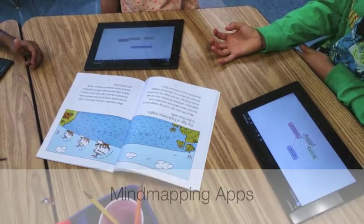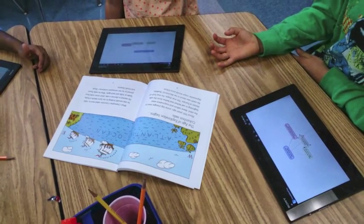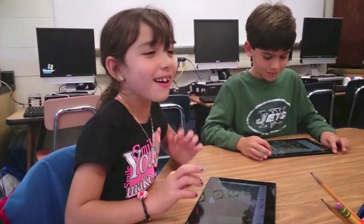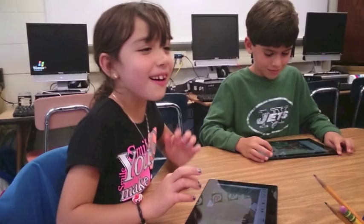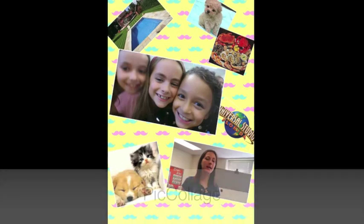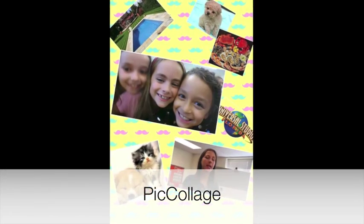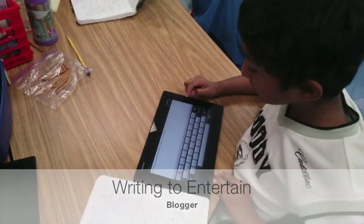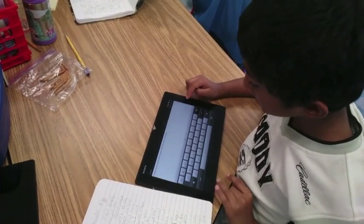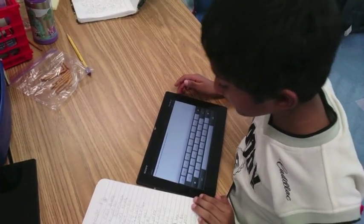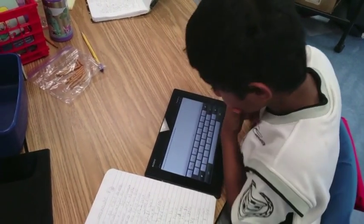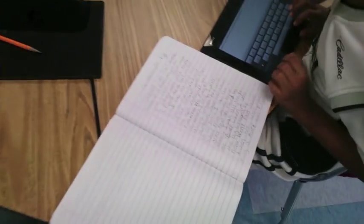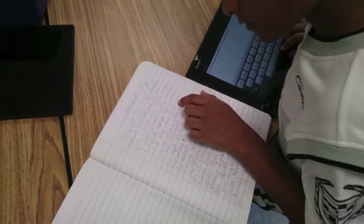Mind mapping apps like Simple Mind can also be used to show student understanding. One of the best things about apps is how they can foster creativity and higher thinking skills. Writing in authentic ways is a breeze with the Blogger app, where students can write for a real audience.